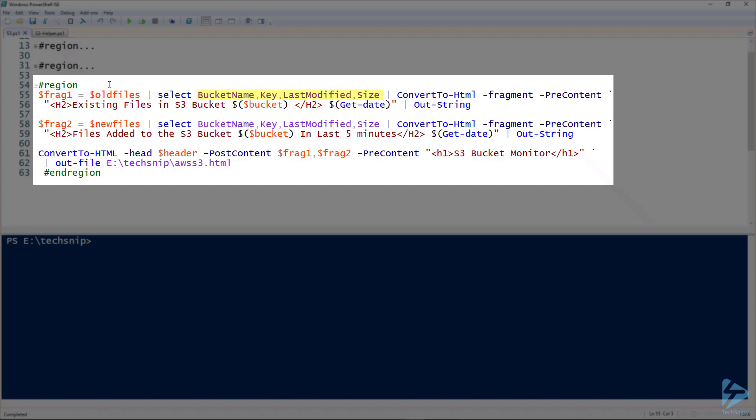All we want in this is the bucket name, the key, last modified, and the size. We use convert to HTML to give us a title of existing files in S3 bucket, and then we pass it the bucket name and today's time and date. That's all held in the first fragment.